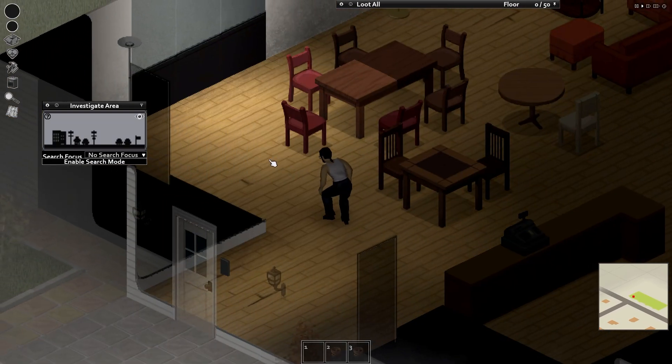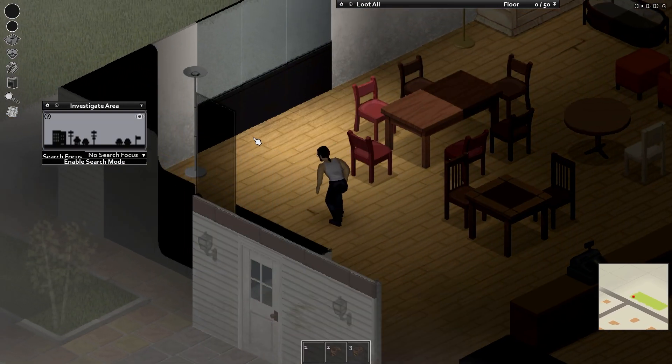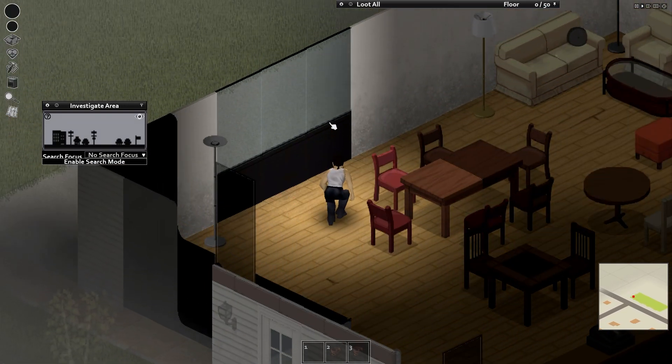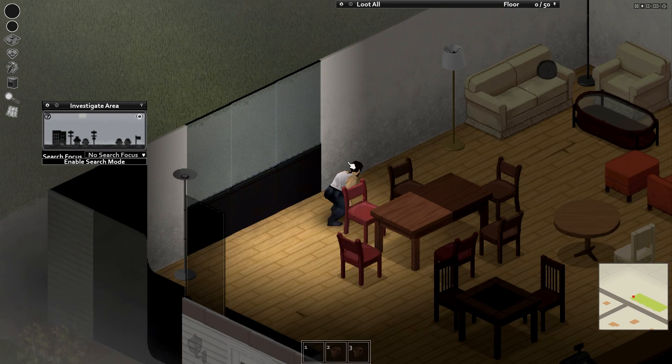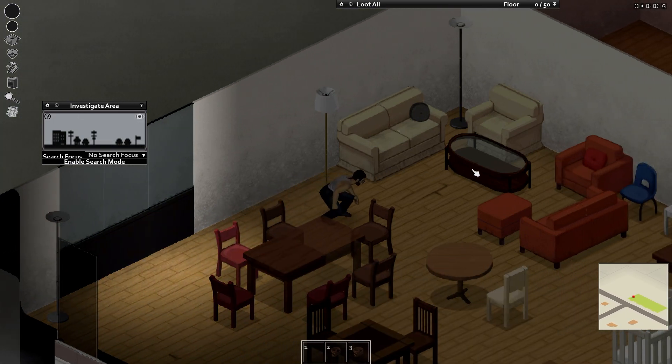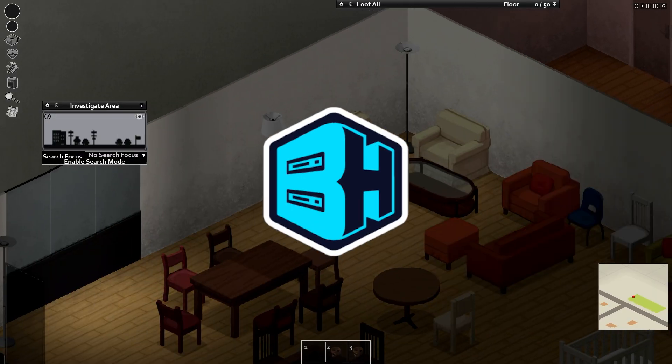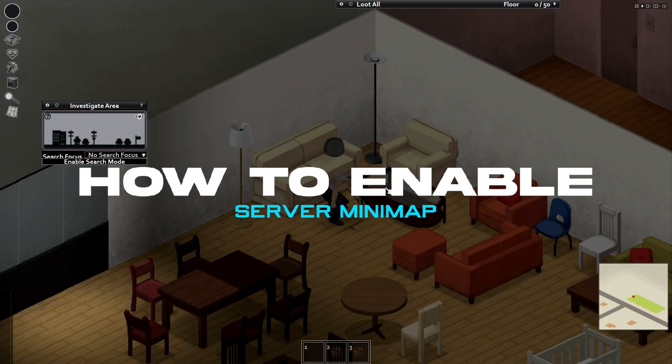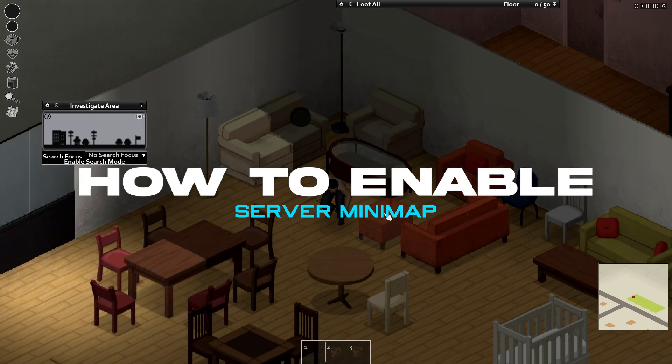Enabling the minimap on a Project Zomboid server can be a helpful tool for players to navigate and explore the game world more easily. In today's video, we're going to go over how to enable the minimap on our Project Zomboid server.